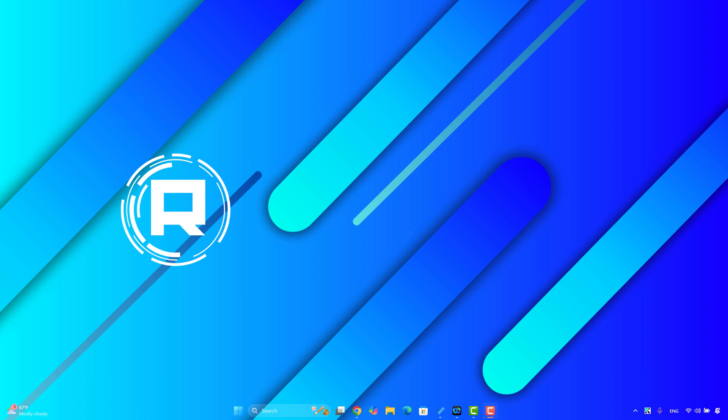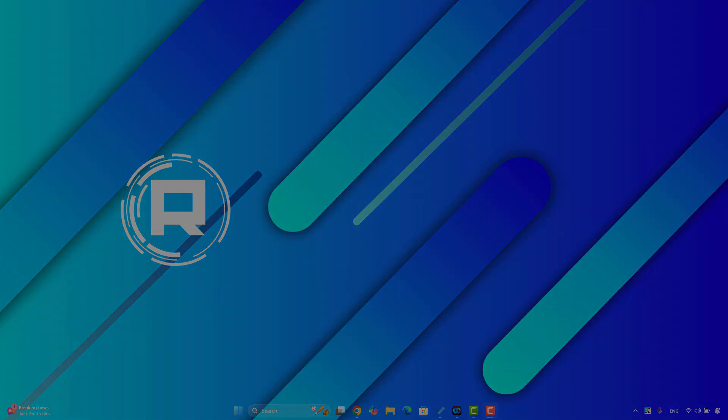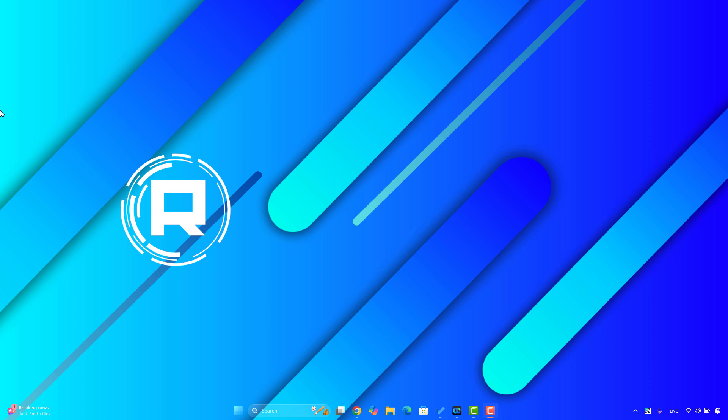Hello everyone, this is the corridor here with another video. In this new video, I'll show you how you can fix the error 'mfreadwrite.dll is missing' on Windows 10, 11, or any version of Windows. As you can see on your screen, this error is common on the Roblox game. I will give you some fixes to solve this problem, so let's get started.